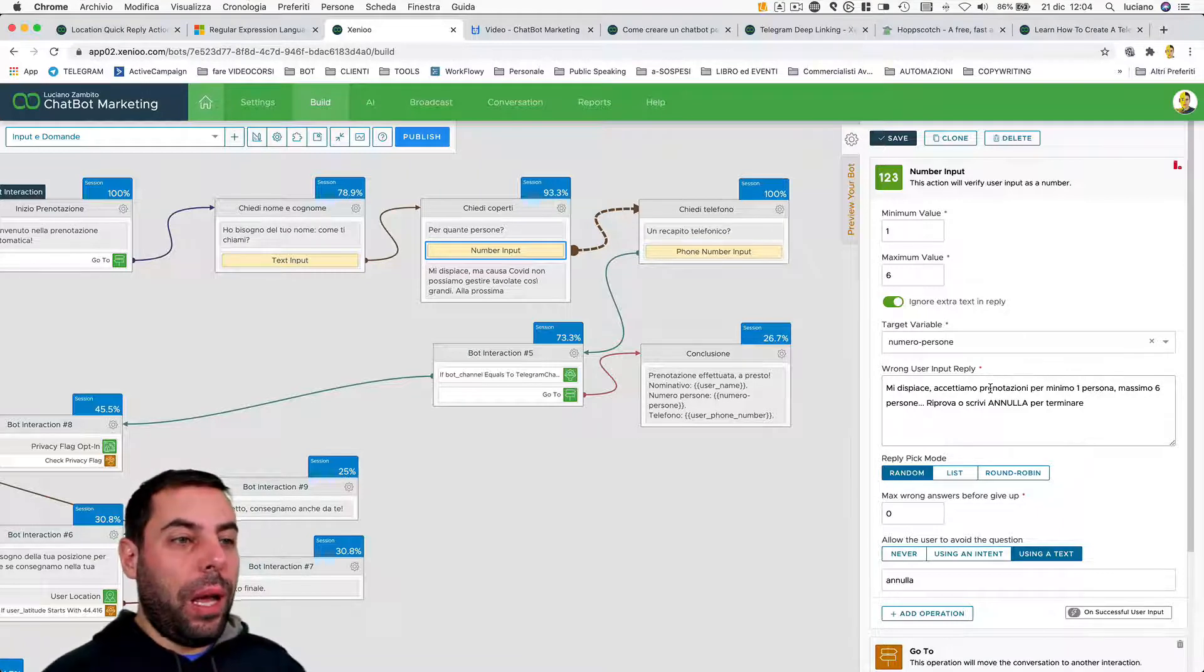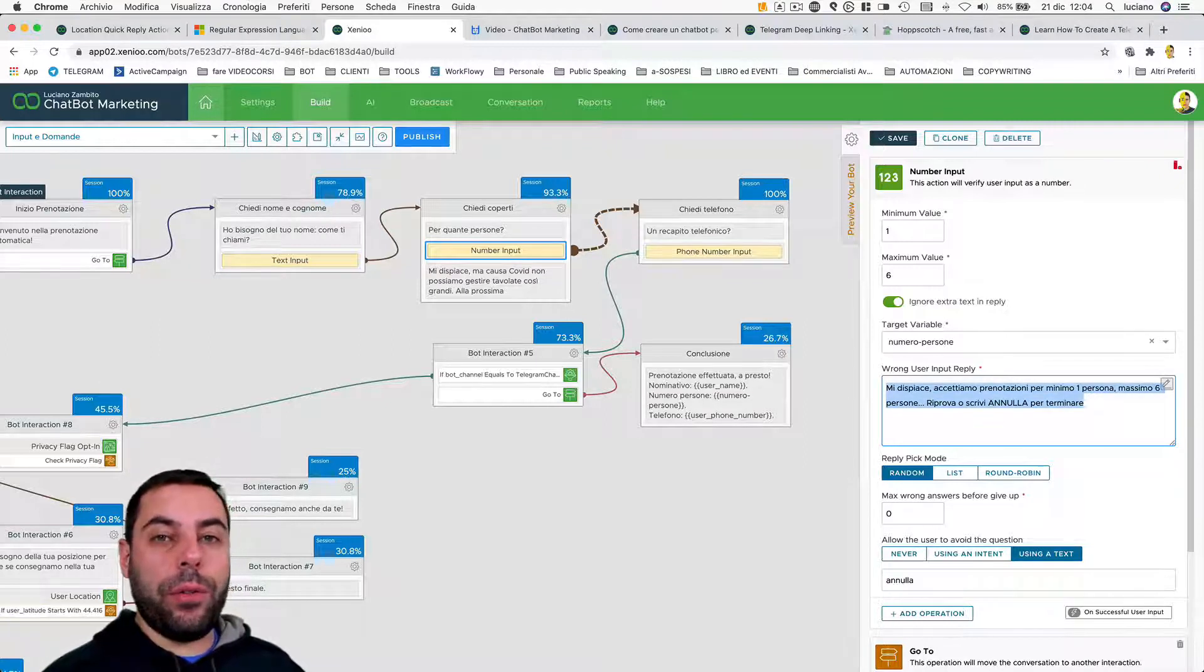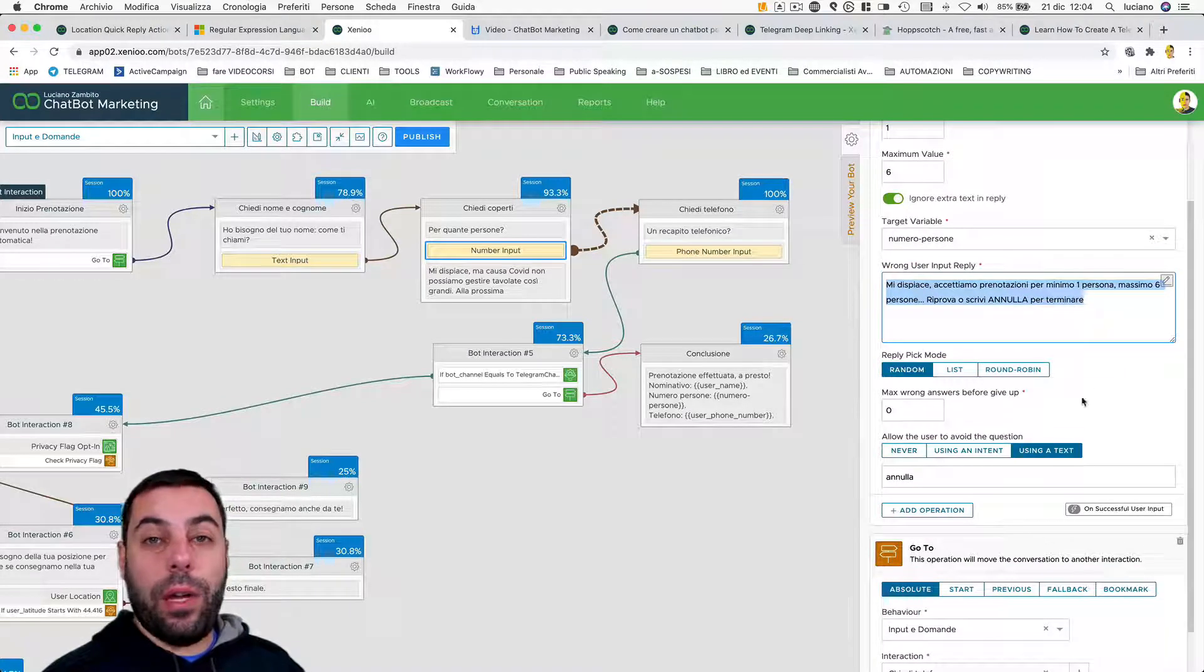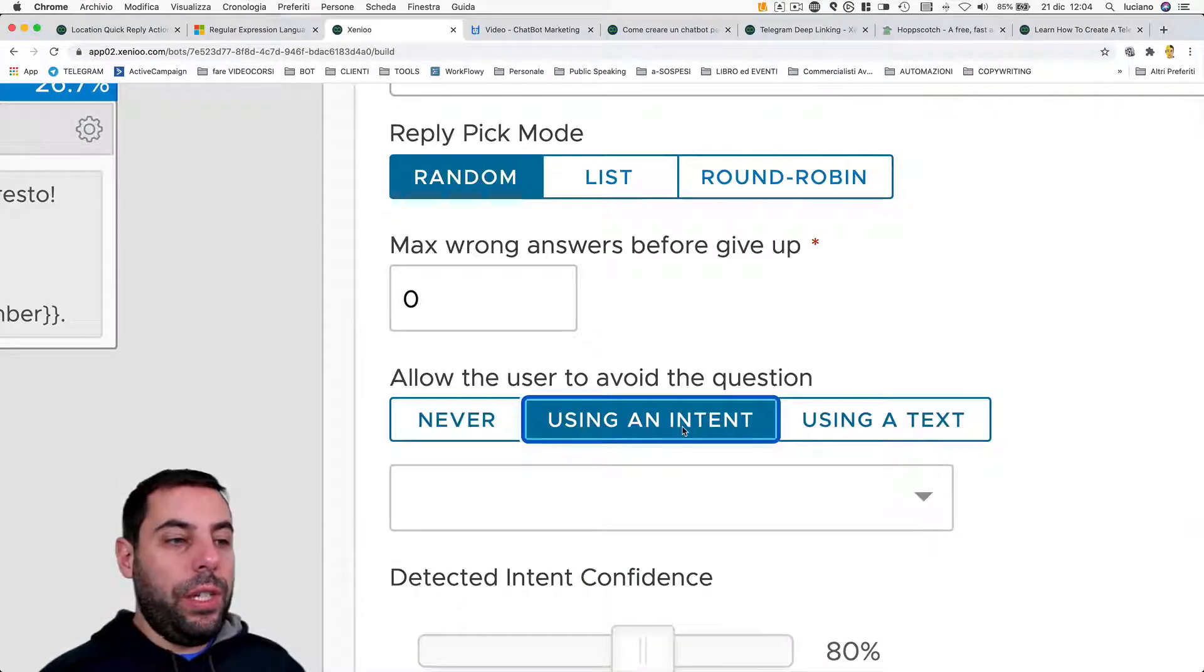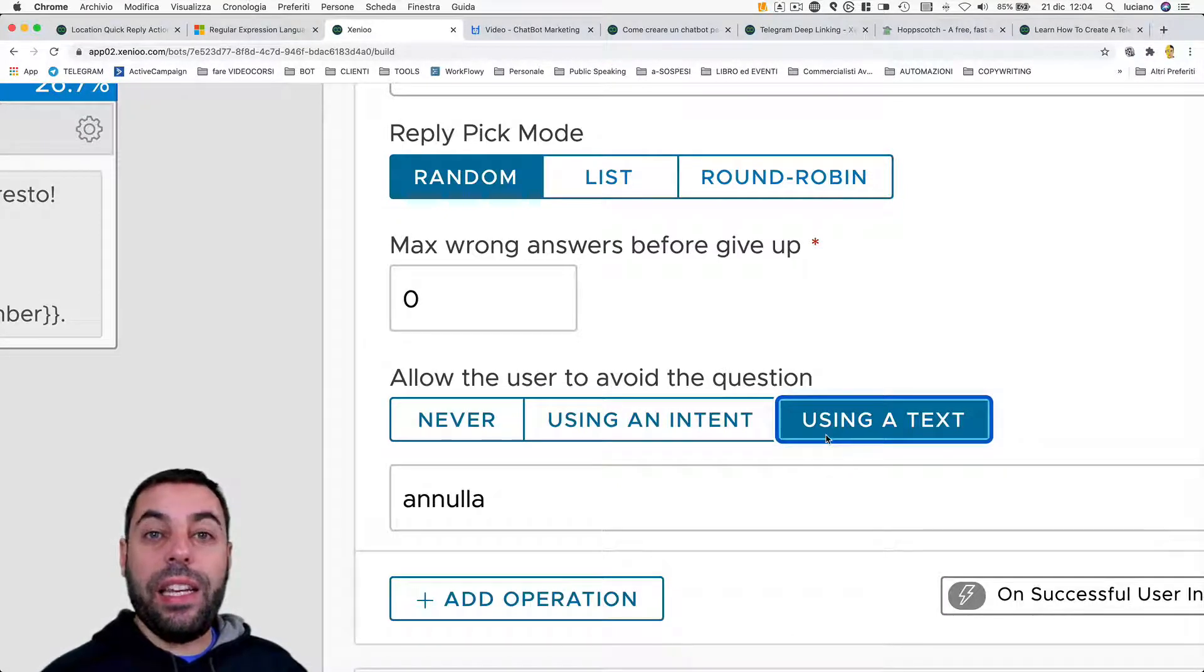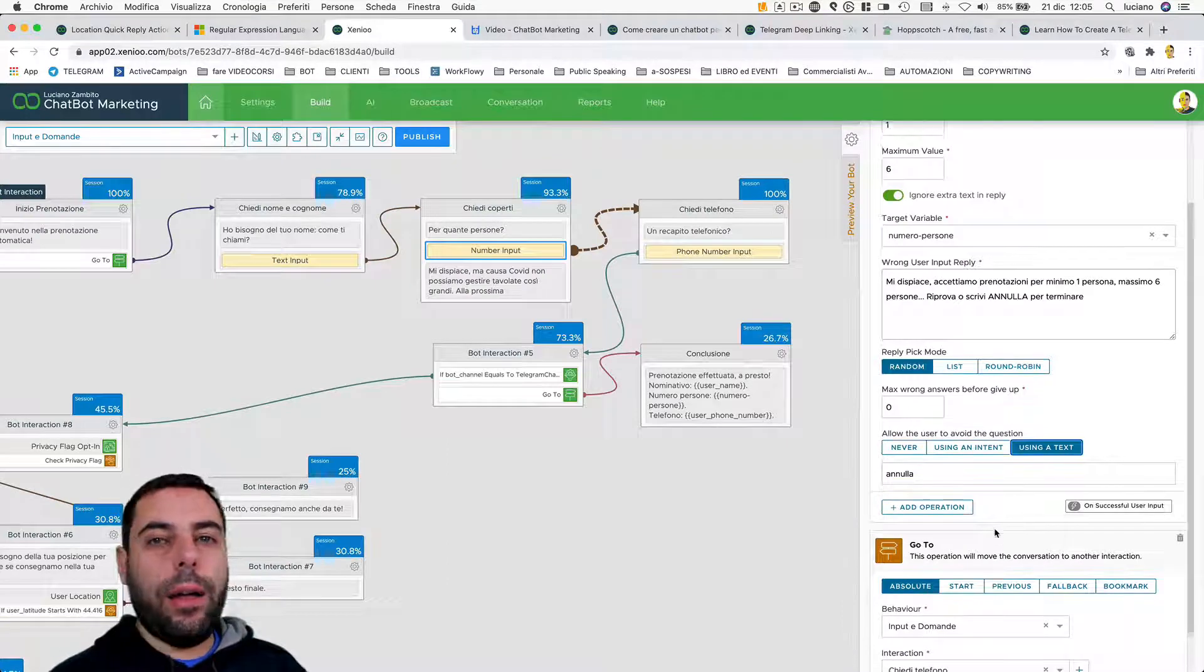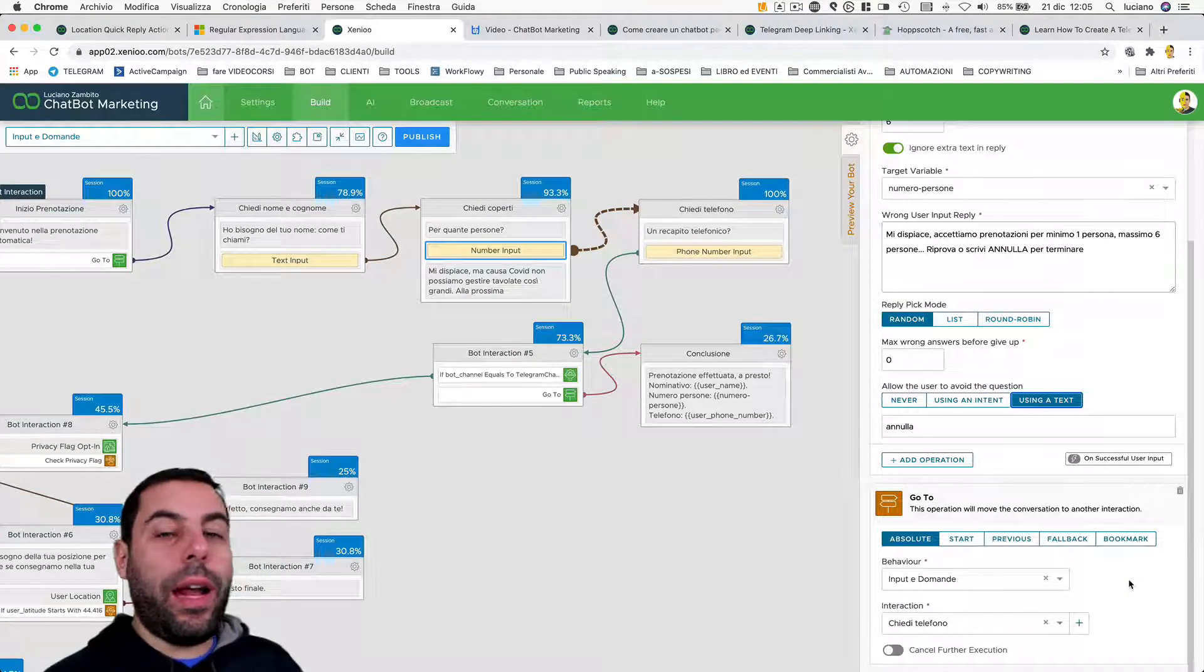Then we are going to save a variable, as seen in the previous video, and we can set the reply in case of invalid data from the user - something like 'sorry, we only accept reservation for one to six people because of the coronavirus. Try again and write cancel or annulla in Italian to finish.' We also give the chance to the user to avoid a question using an intent - so we talk about natural language recognition - or using a text, a keyword, an expression that allows the user to exit from this action.